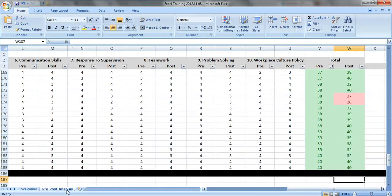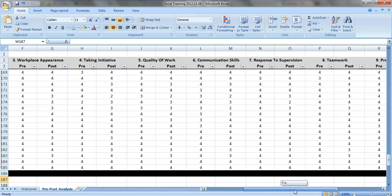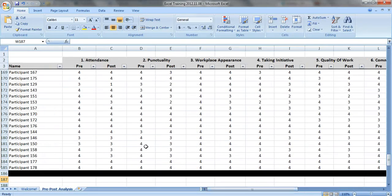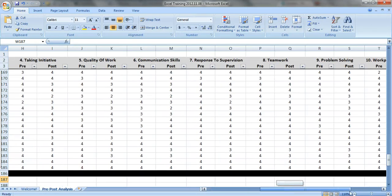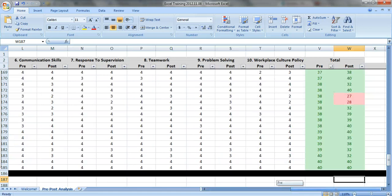So here's the data set. It's pre- and post-test data. I have about 180 youth in this data set. They were rated on their attendance, punctuality, etc., before and after completing a job training program. They also have their total scores.